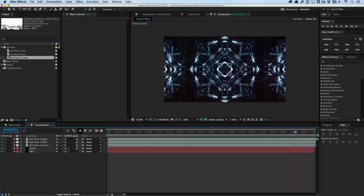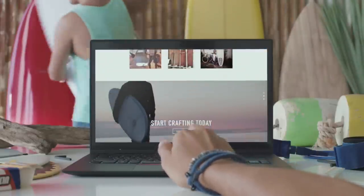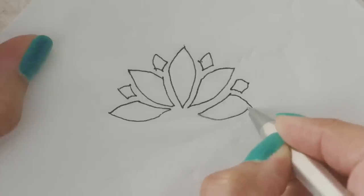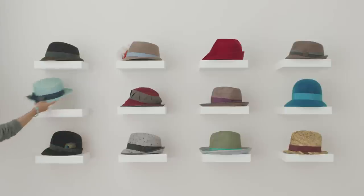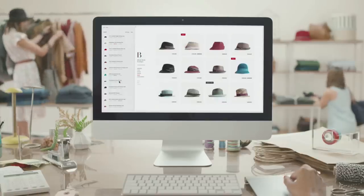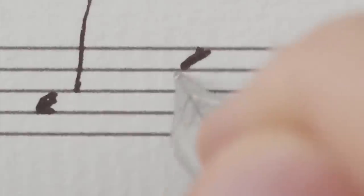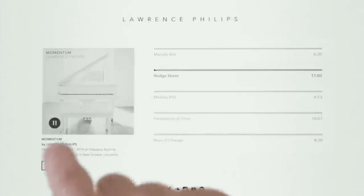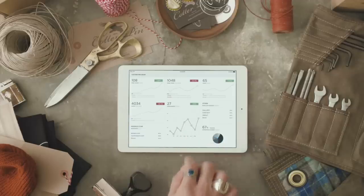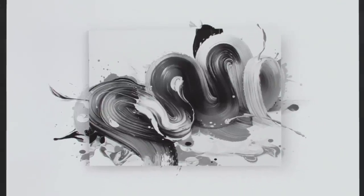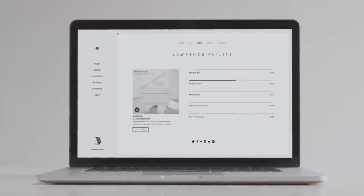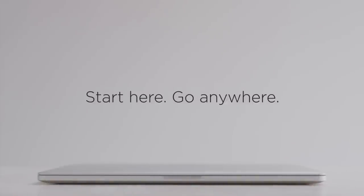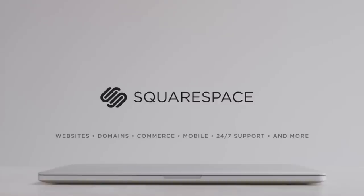Before we continue, a quick thanks to our sponsors at Squarespace. Squarespace is the place to be if you want to create an awesome website for your online business, store, or portfolio. They have awesome themes — very well crafted, no coding knowledge required because everything is drag-and-drop with a live editor. You can customize the theme to your liking. They have 24-hour support, and starting at just $8 a month, you can get up and running with a free trial — no credit card required. Use promo code DOJO at checkout to save 10% off your order and support the Dojo.